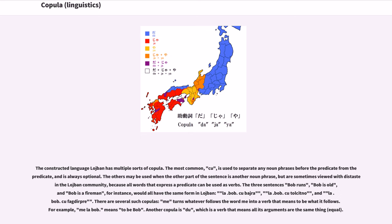The constructed language Lojban has multiple sorts of copula. The most common, 'cu,' is used to separate any noun phrases before the predicate from the predicate, and is always optional. The sentences 'Bob runs,' 'Bob is old,' and 'Bob is a fireman' would all have the same form in Lojban: 'la Bob. cu bajra,' 'la Bob. cu tolsitna,' and 'la Bob. cu fagdarni.' Another copula is 'me,' which turns whatever follows into a verb meaning 'to be what it follows' — for example, 'me la Bob.' means 'to be Bob.' Another copula is 'du,' a verb meaning all its arguments are the same thing (equal).